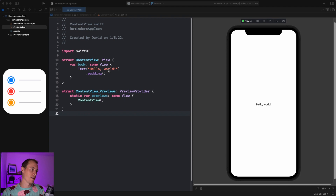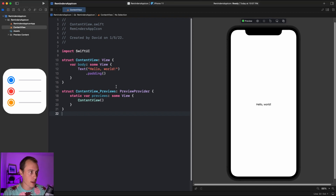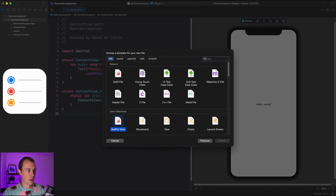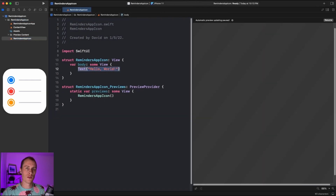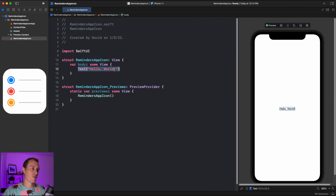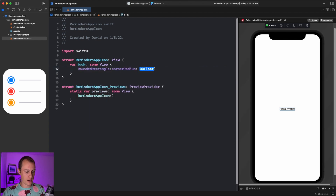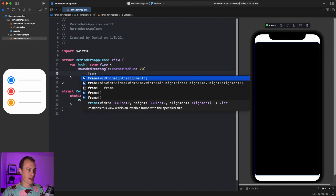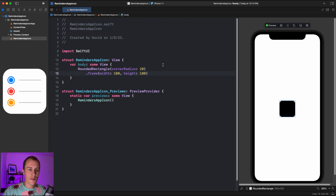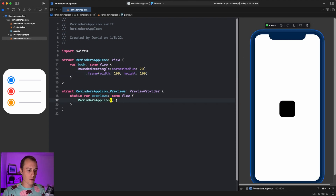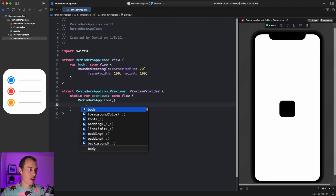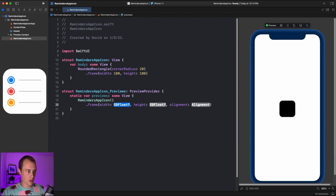We're starting with a blank SwiftUI project. Instead of building it out in the content view, let's create a new SwiftUI file and call it RemindersAppIcon. Hit resume to get the preview going, and we'll start out with the background — a rounded rectangle. Rounded rectangles all need a corner radius; let's say 20, then give it a width of 100 and a height of 100. Let's also give this RemindersAppIcon view a width and height of 100.